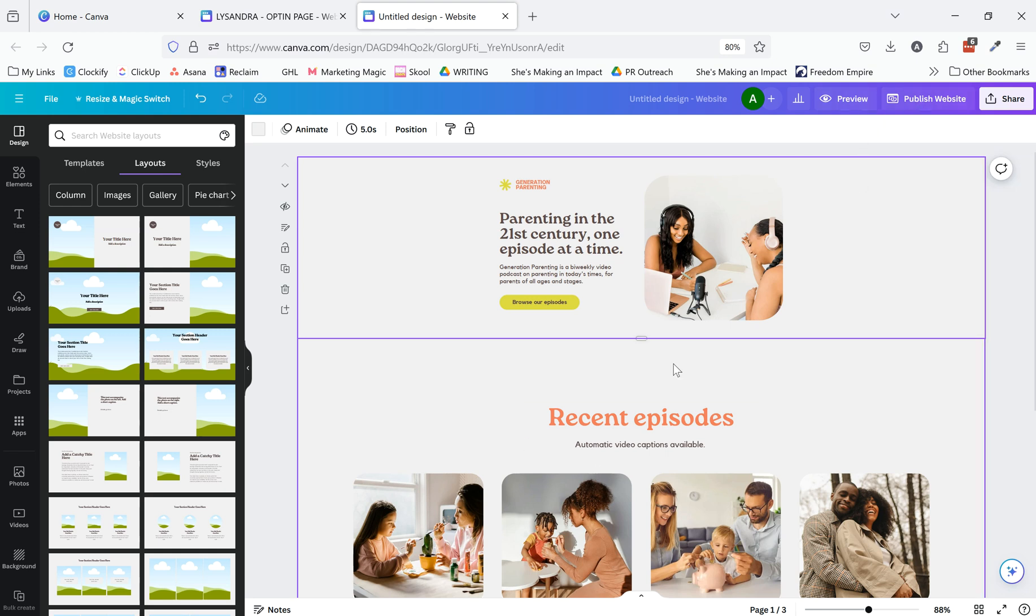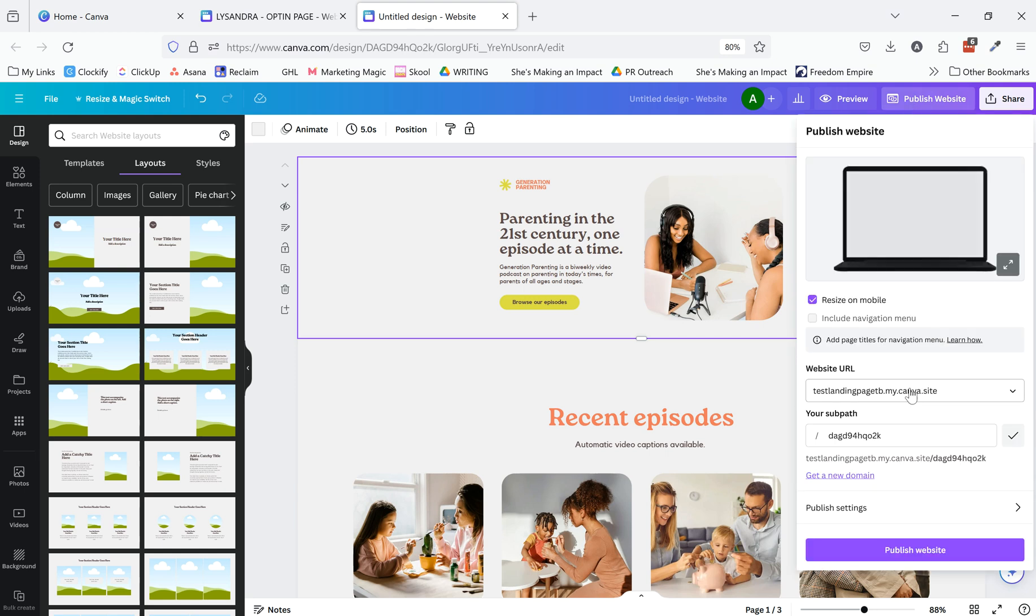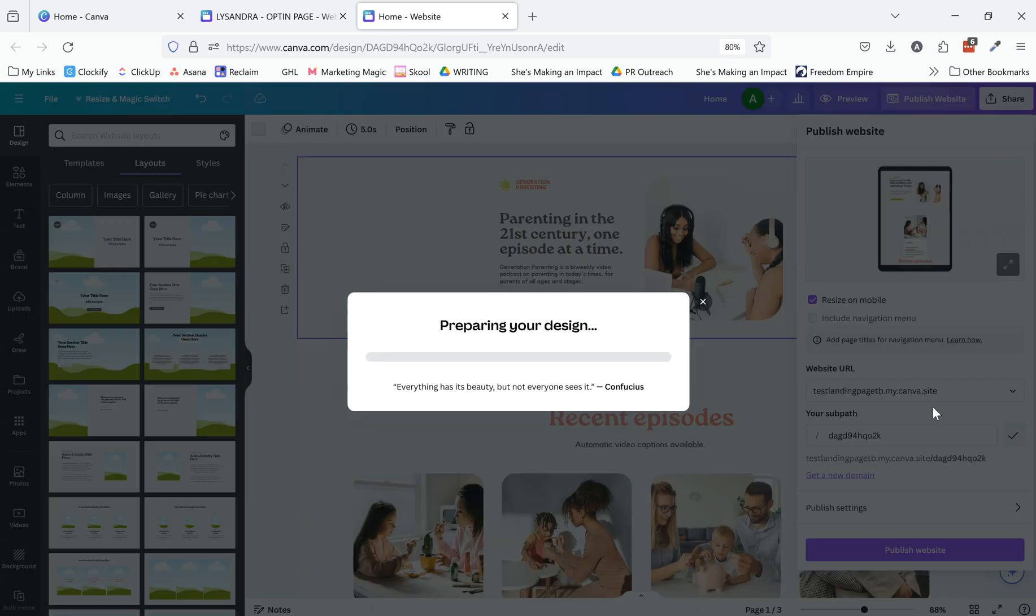Once you are finished, it can help you to click publish website. This is just on like a Canva hosted domain.